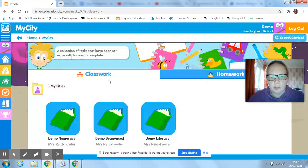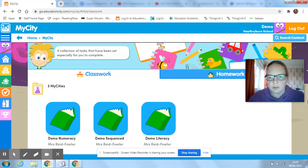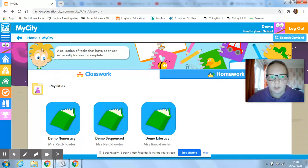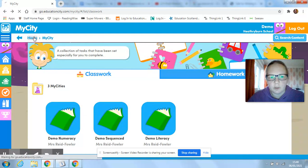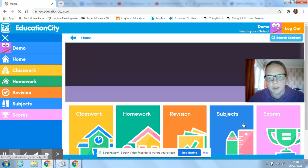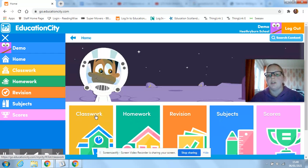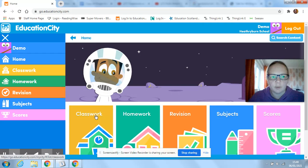That's all there is to it really. Everything that you need to do will be under classwork. I'm not setting homework or revision, it'll just all be under classwork, just to keep it nice and straightforward.